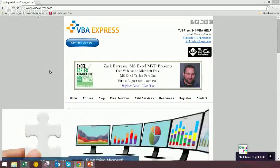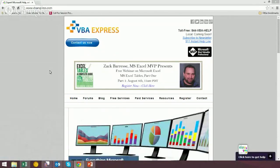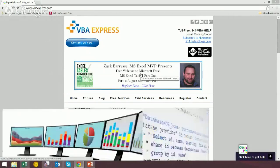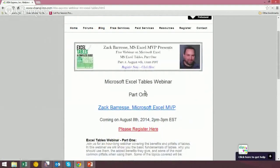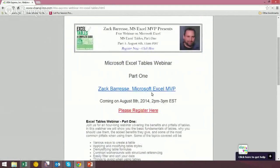If you want to sign up to the webinar, go to vbaexpress.com. You can click on the giant banner — hard to miss. The registration link is in there. We highly recommend you check it out, because VBA Express is a friend of the show, and Zach Barisi does a very good job with tables. So learn about tables, learn for free — what could be better than that?